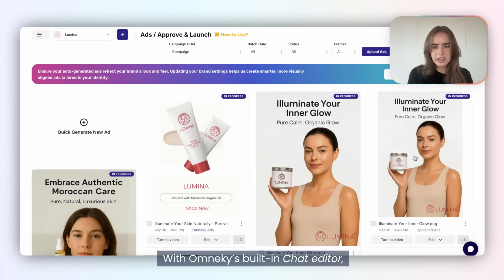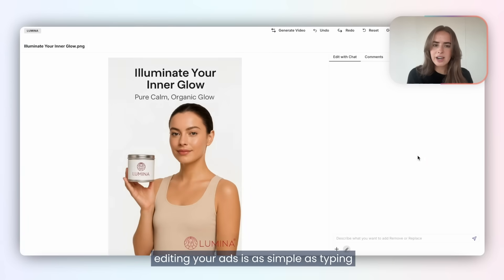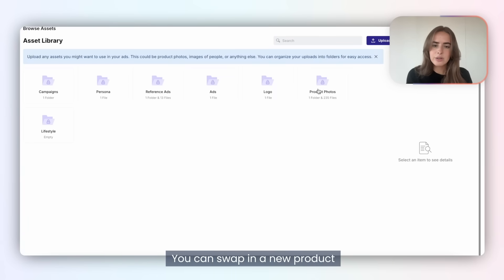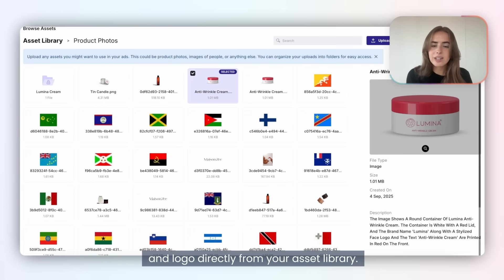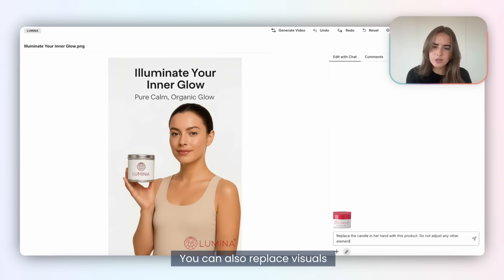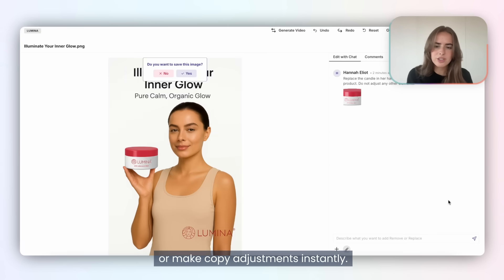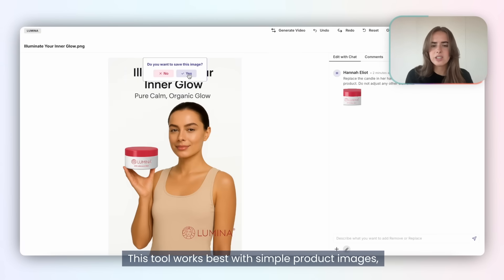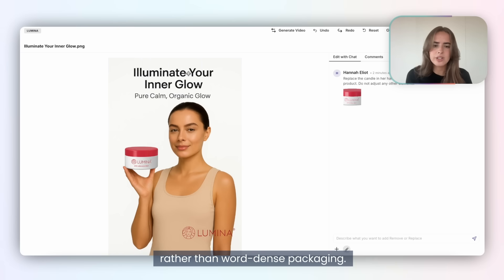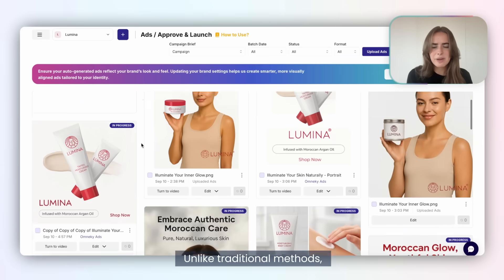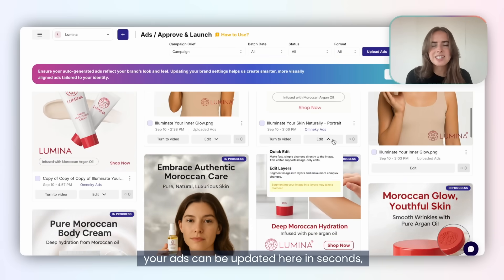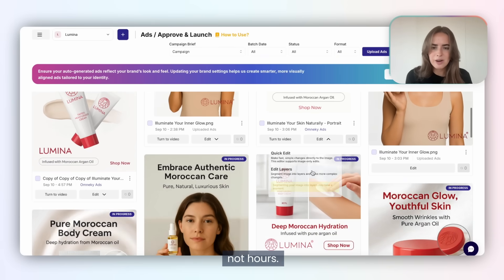With OmniKey's built-in chat editor, editing your ads is as simple as typing. You can swap in a new product and logo directly from your asset library, replace visuals, or make copy adjustments instantly. Unlike traditional methods, your ads can be updated here in seconds, not hours.